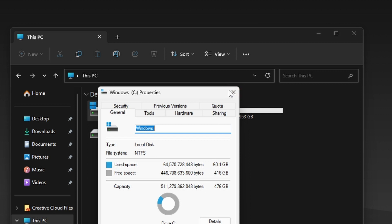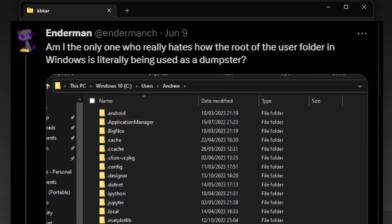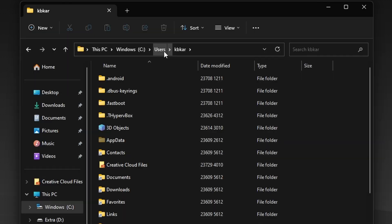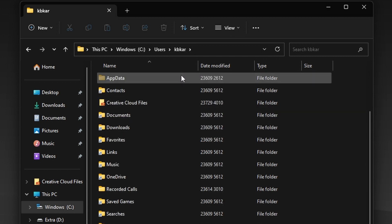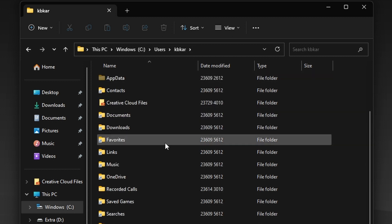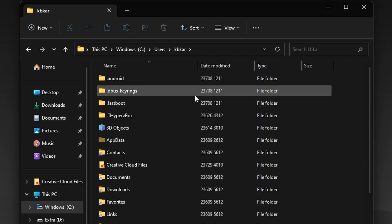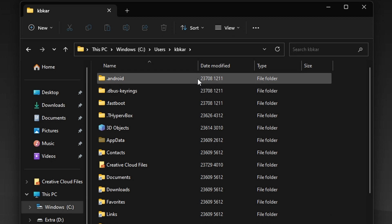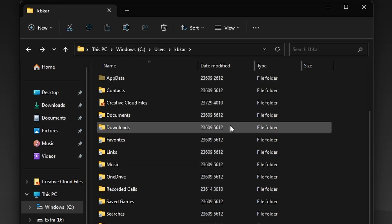I like this tweet from Enderman, and yeah, I also strongly agree, actually. The user folder in Windows is literally being used as a dumpster. Yeah, right now if you go to the users and your user profile folder, open that up and you'll see many, many, many useless things stored in it.